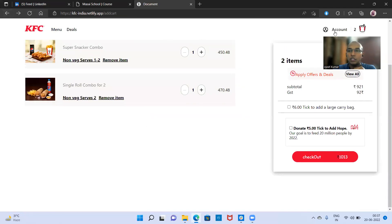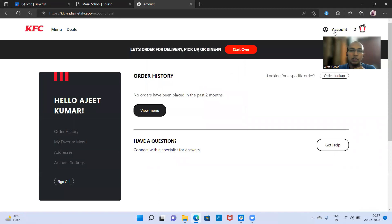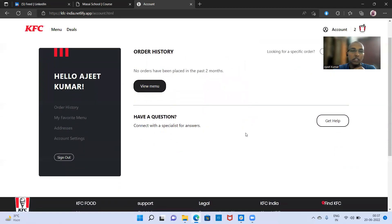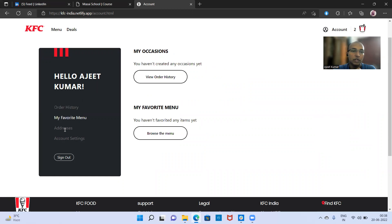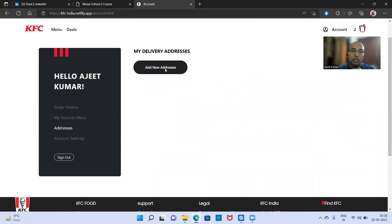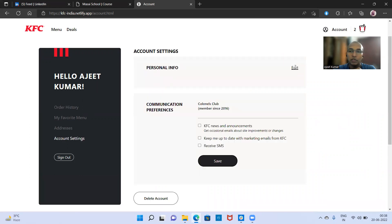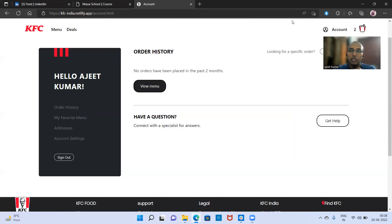One more thing I want to cover is the account page. If you click on the account page, you can see multiple options — your name is showing here. There's sign-out, order history — clicking on order history will take you there, though currently there's no history to show. There's a favorite menu and address options where you can add a new address. If you want to do account settings like updating your name, you can do it from here.